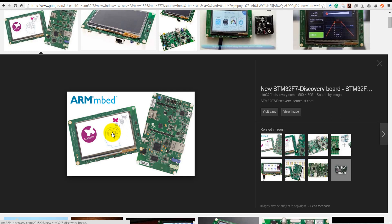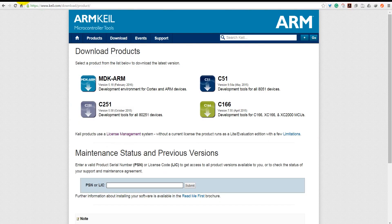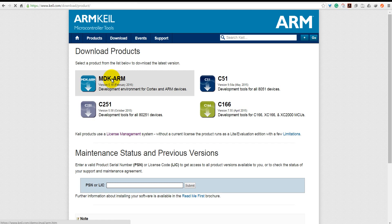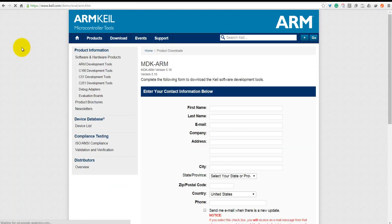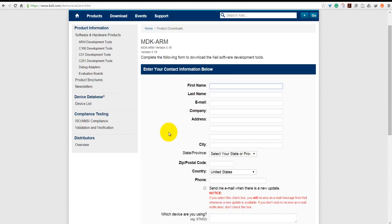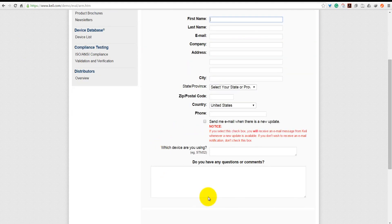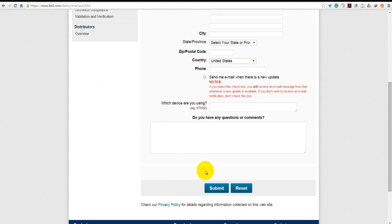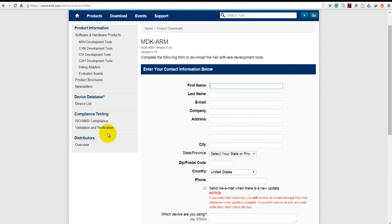We will program it using Keil uVision. If you don't have Keil uVision, you can download it from keil.com. You need to download Keil MDK ARM. It will take a little bit of time. Fill your details, click submit, then it will lead you to a link where you can download Keil uVision. Install it and then continue to watch this video tutorial.